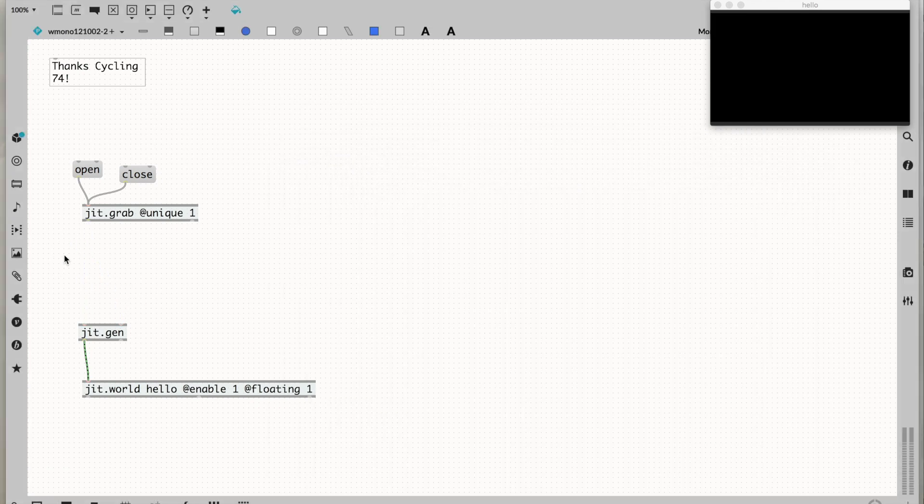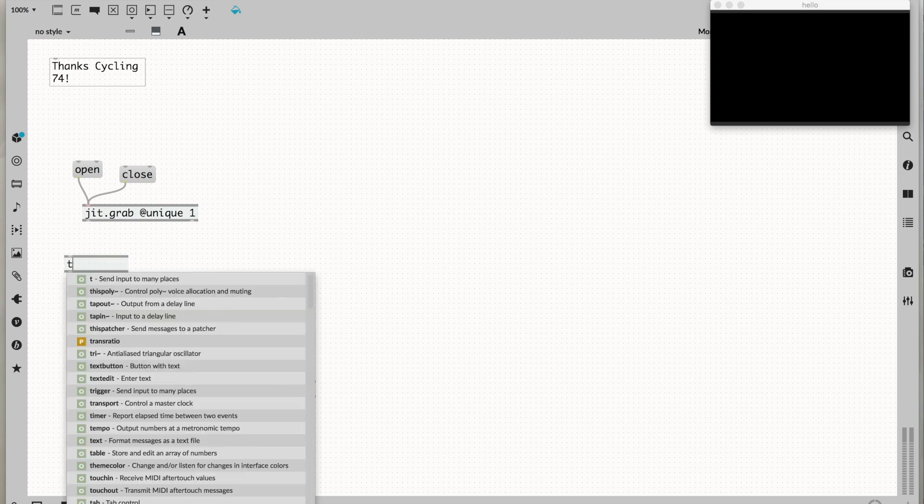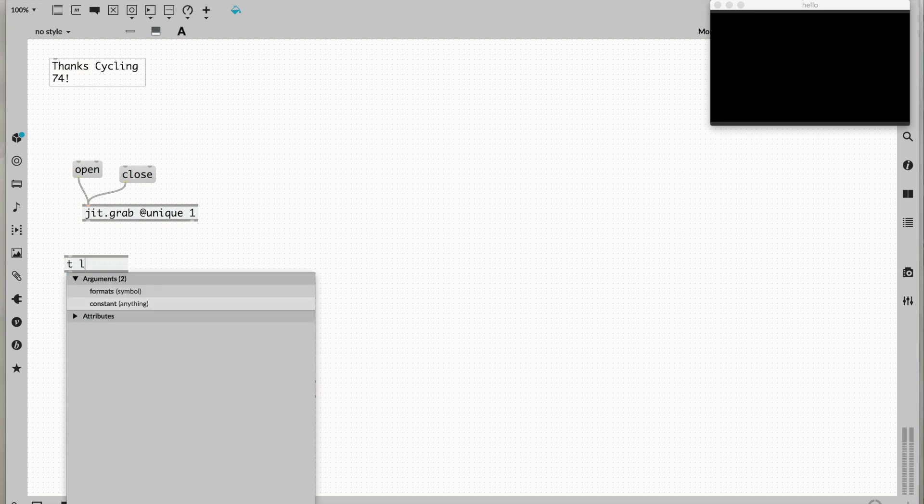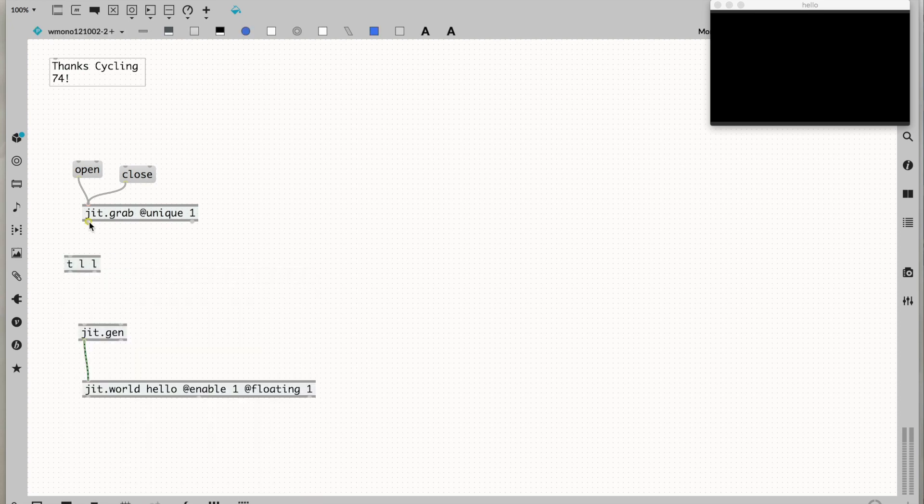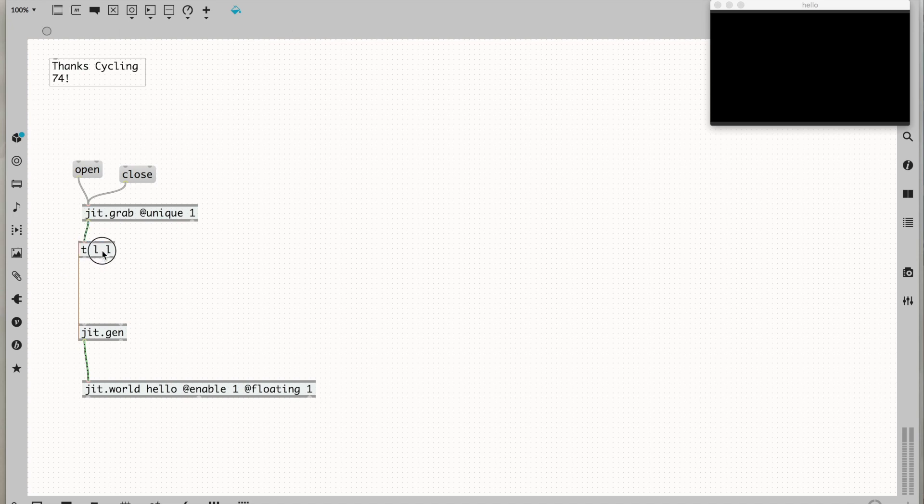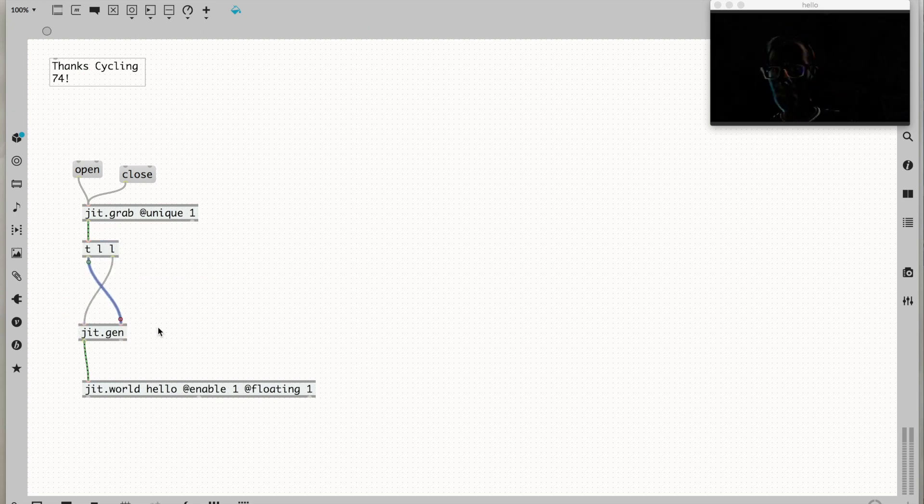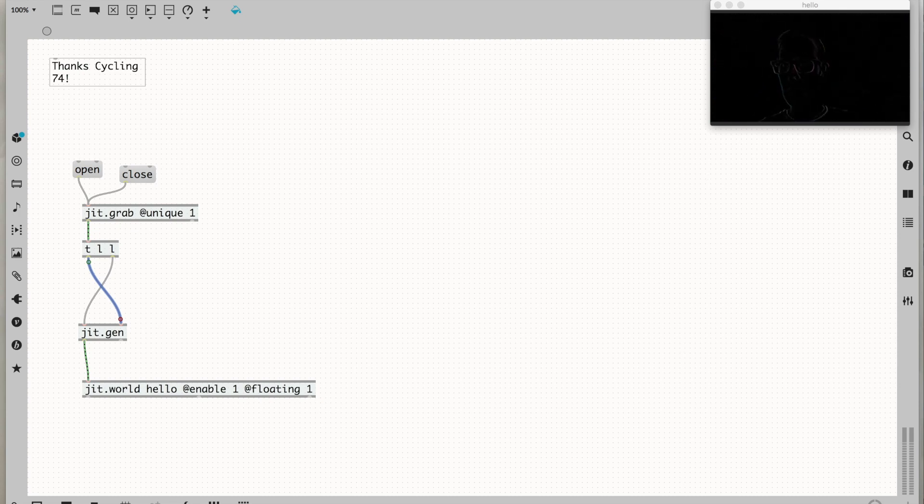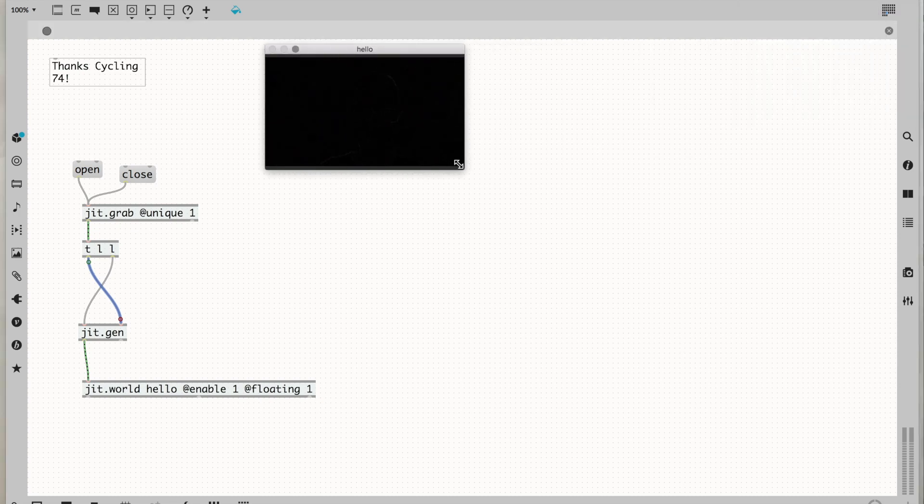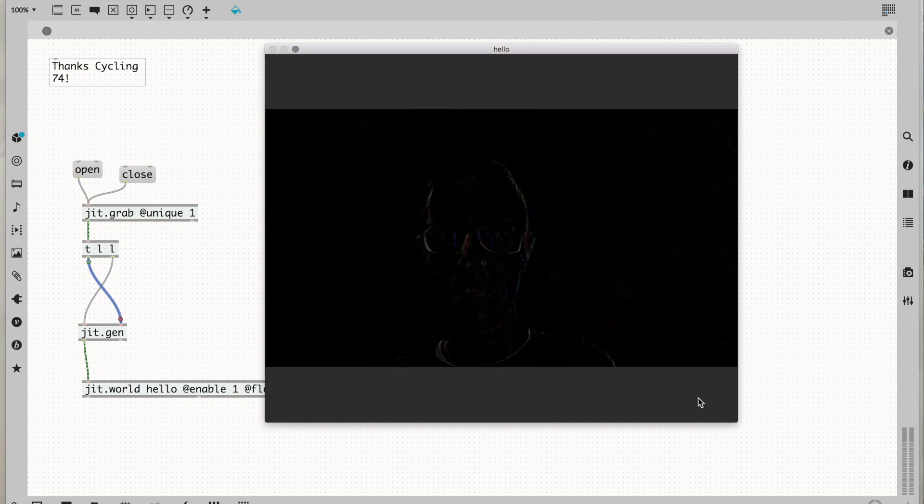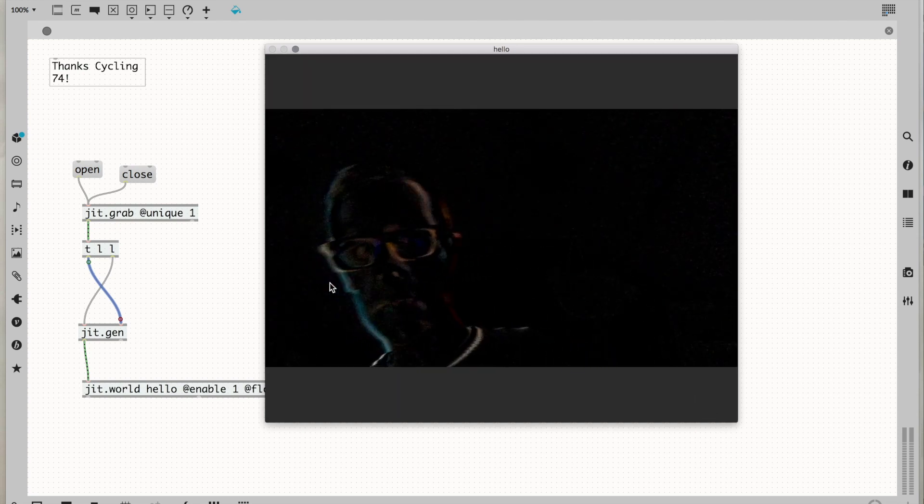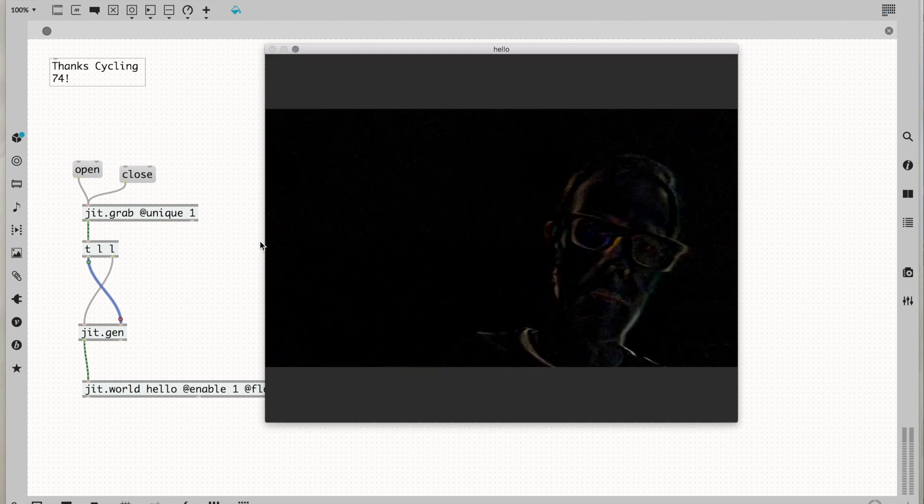But what if we do a little output timing? We're going to take the name of our matrix. What you can see faintly here now is the difference between this frame and the last frame.